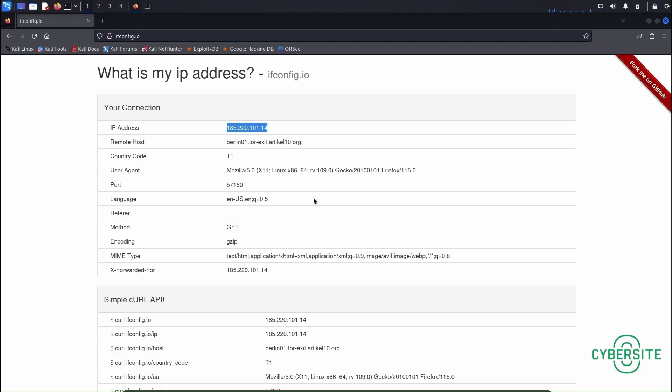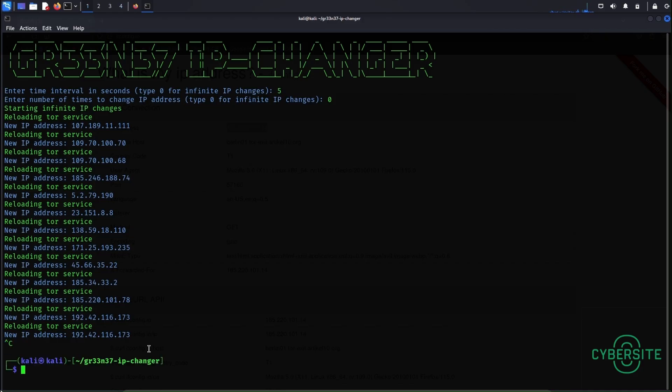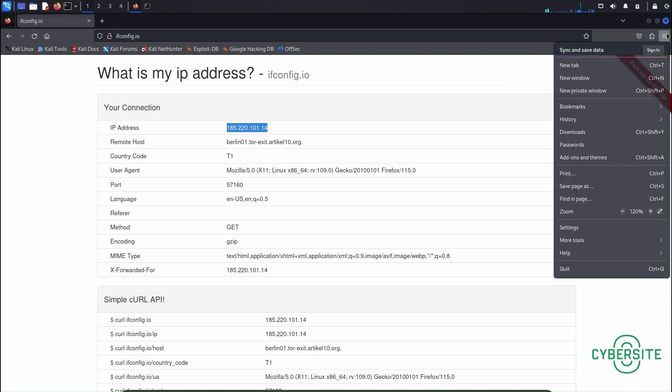Now if you want to go back to your original IP address then go to the terminal and press ctrl+c. After that go to the browser, your network settings.